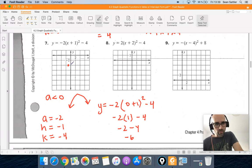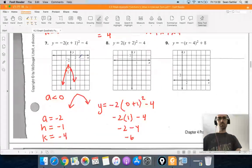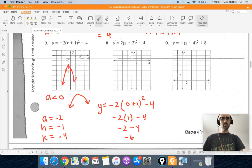We do the multiplication first: negative 2 times 1 is negative 2, minus 4 is negative 6. So our y-intercept is negative 6, which is right here. That means there's a symmetric point on the other side, because this is the axis of symmetry, so the parabola looks something like this. We could also graph that on Desmos just to check.